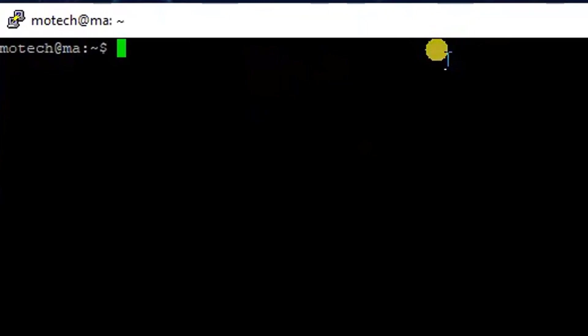This is actually part number one in this tutorial, just the remote login to our Linux server. Part number two: I want to show you the source folder, the folder we want to copy to the Windows machine.